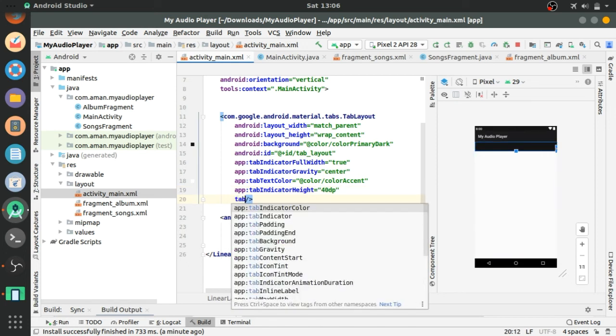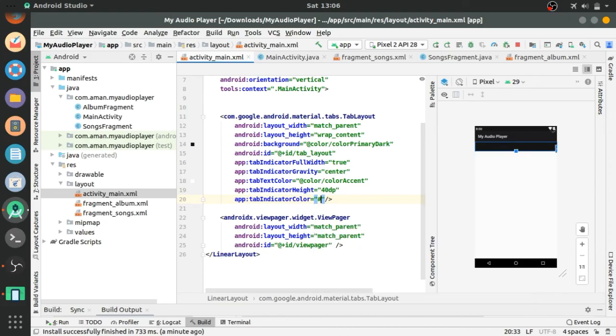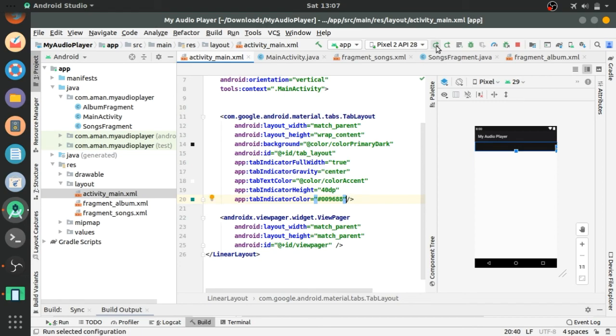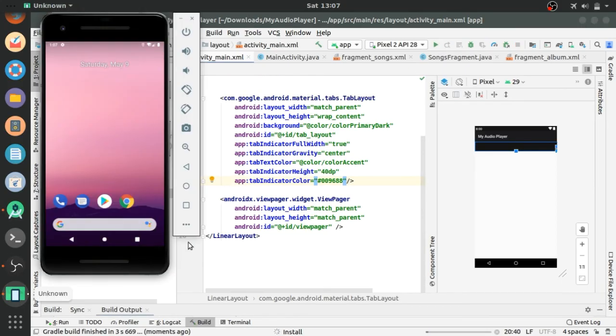And tab indicator color. Now let's run the app and see how it looks.